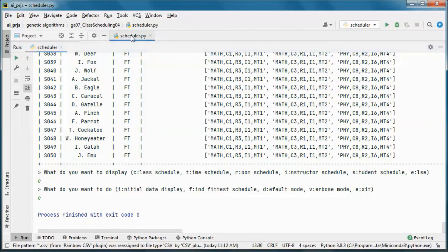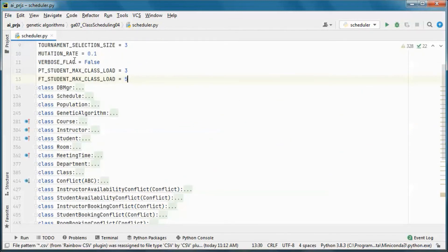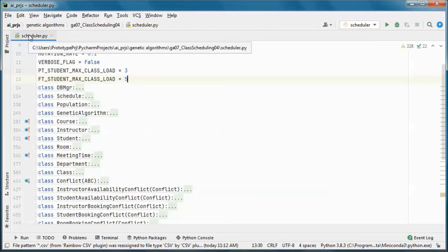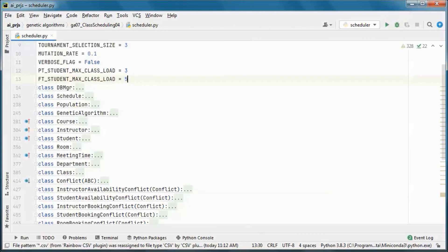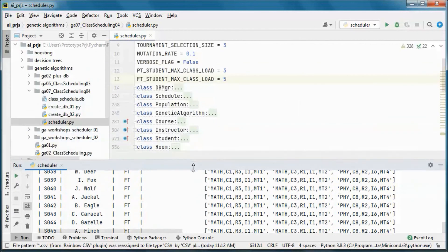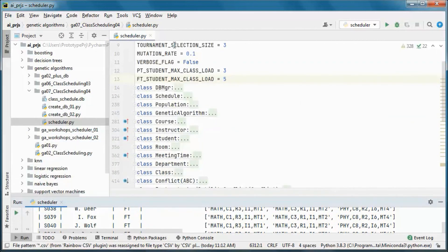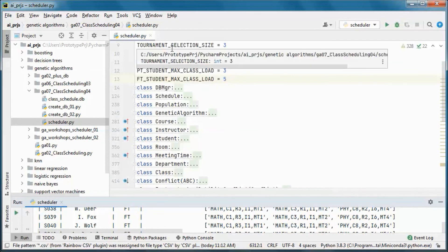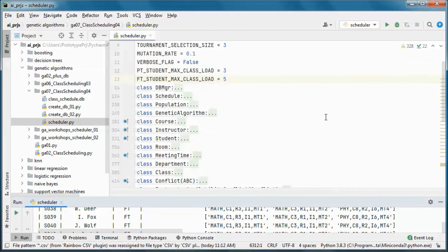The source code will be available for download. Also, a version that includes coding and test running the application will be available for channel members.